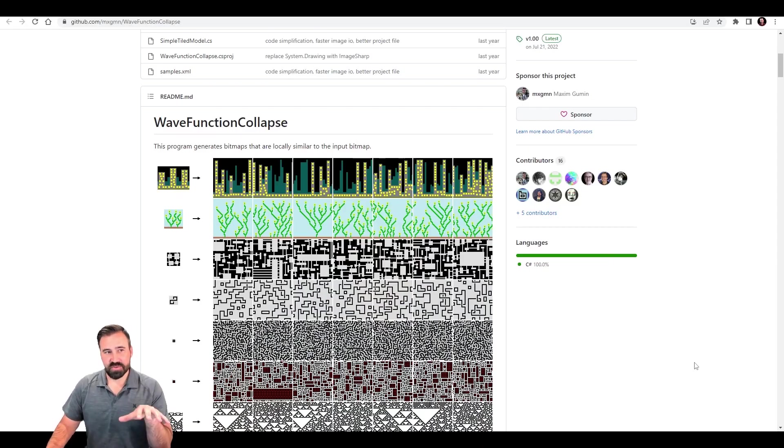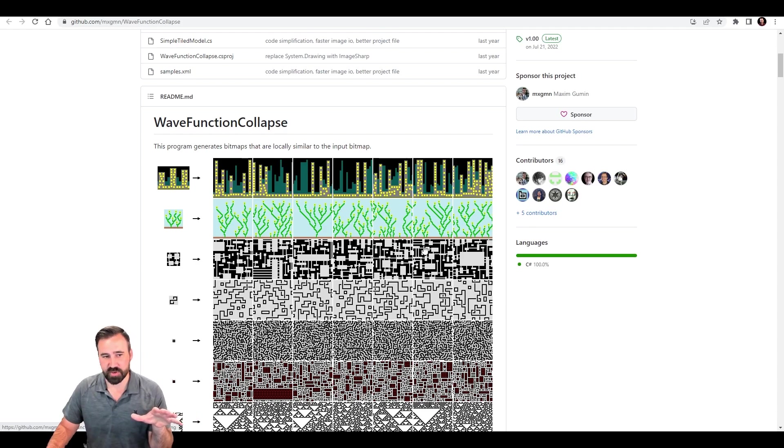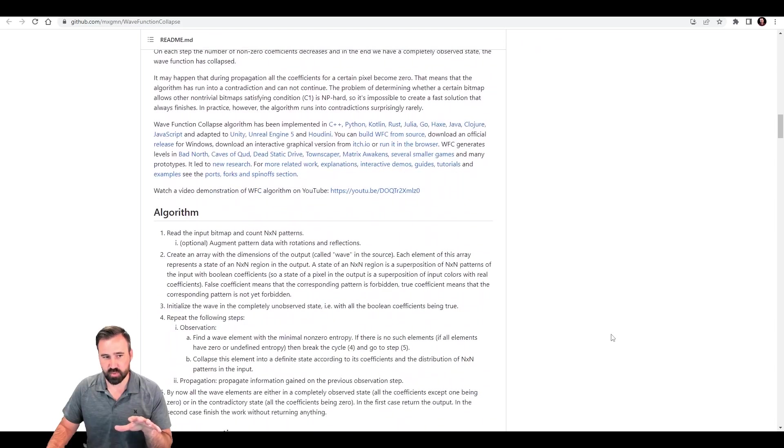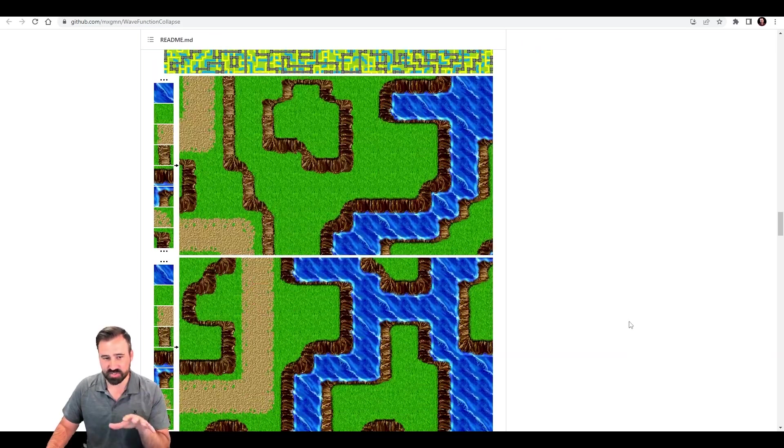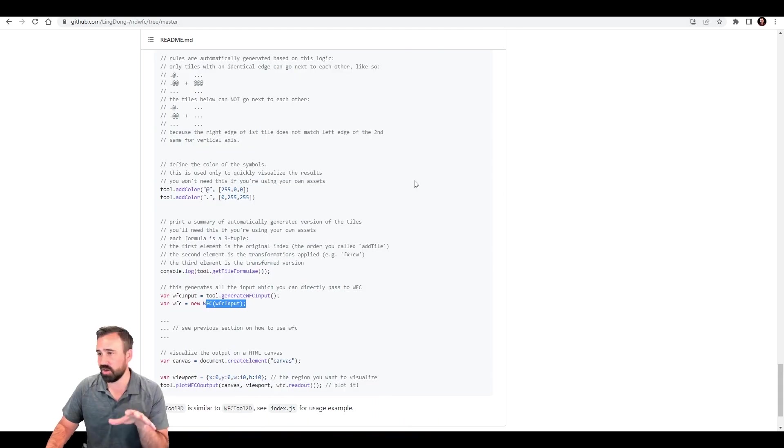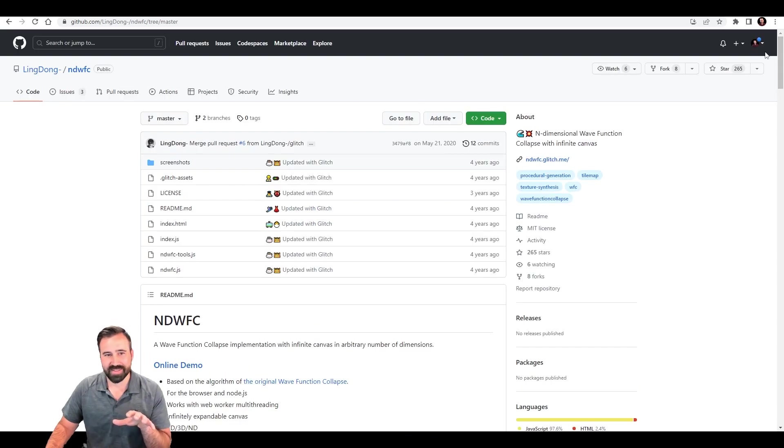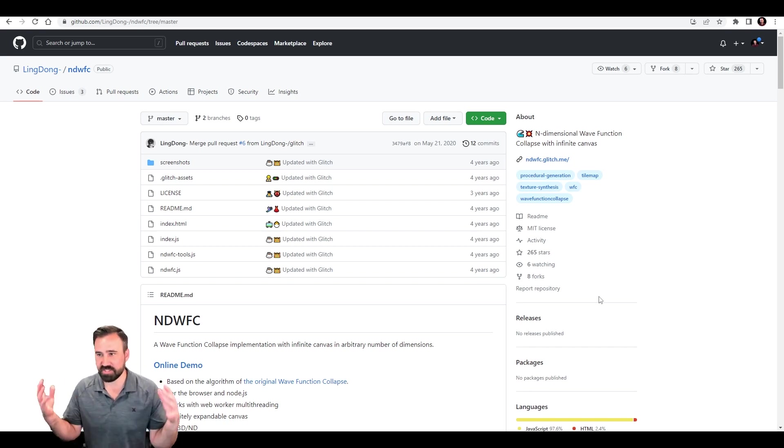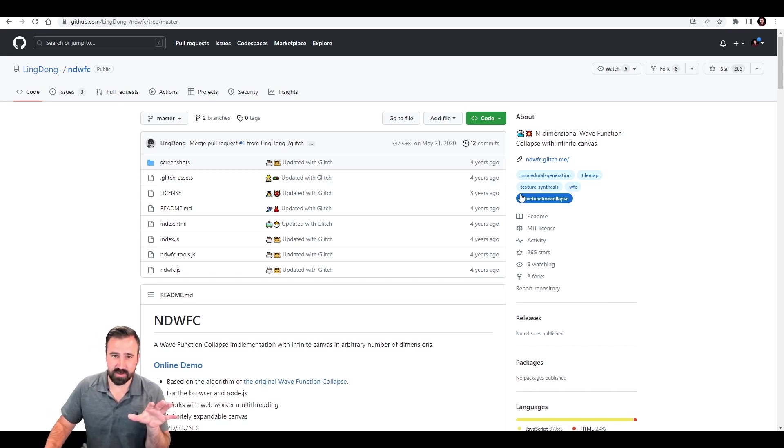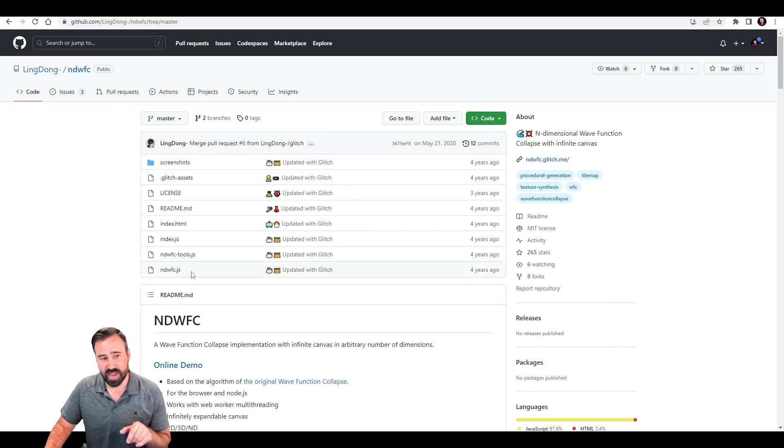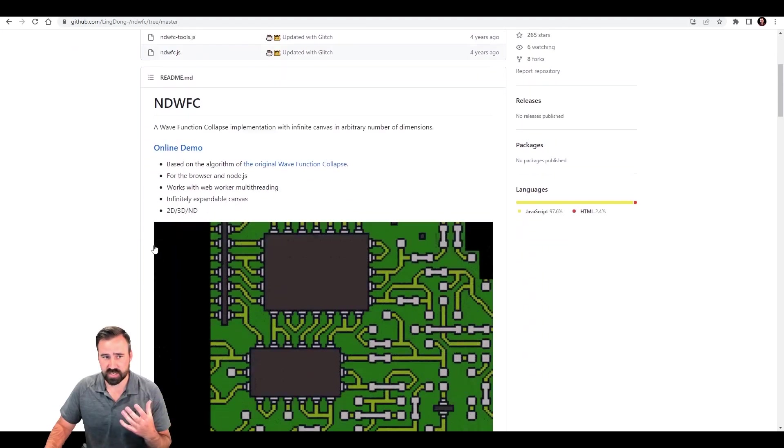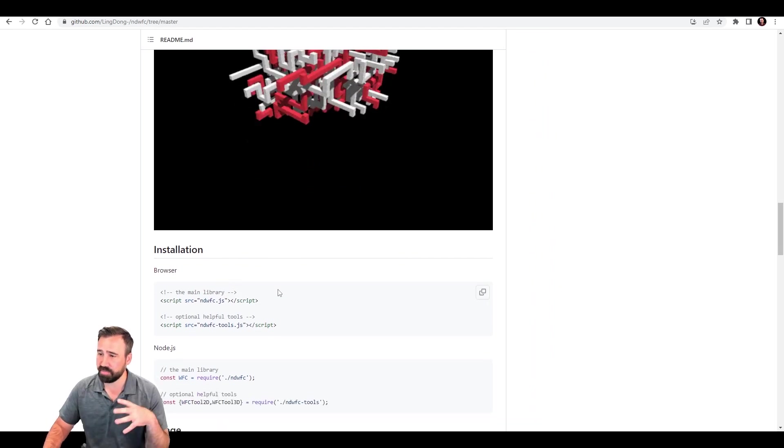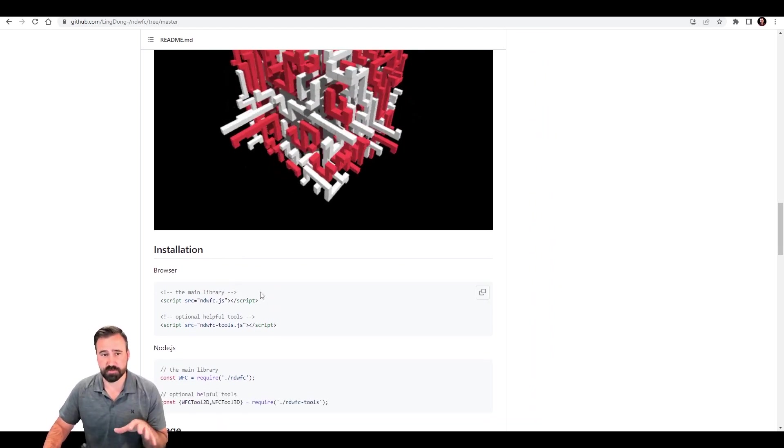So I'm going to link to the original GitHub repository of the Wave Function Collapse algorithm, and we're actually going to use this tile set here. And this has been implemented in multiple languages. And the one that we're going to focus on is this implementation by Ling Dong for JavaScript. He's actually called this NDWFC, which basically means N dimensions. So you can do this in 2D or 3D. We're going to do the 2D implementation. And inside of this repo, you can click Download Zip, and you can grab these two JS files, which is what we're going to use.